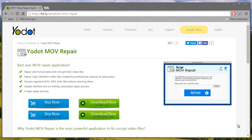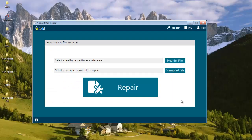I had this application installed on my system and all I had to do was just visit this site and hit the download button to download this software to my computer. Now since I have this application installed on my computer, I will just run this software and show you how you can repair all your MOV videos.